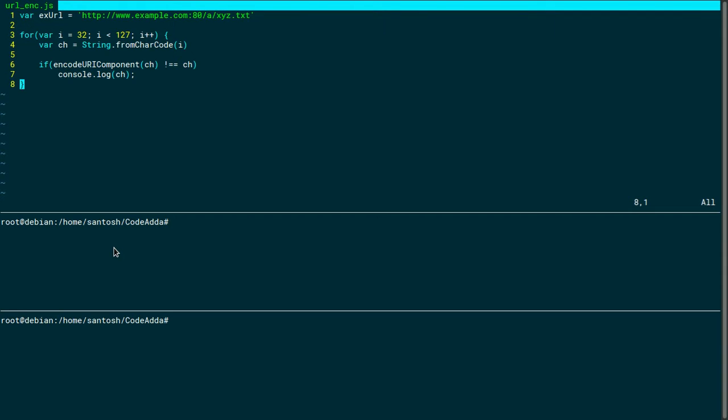An ampersand is used to separate one query string from another. I have an example URL here. HTTP is the protocol or scheme, and www is the prefix to the subdomain.